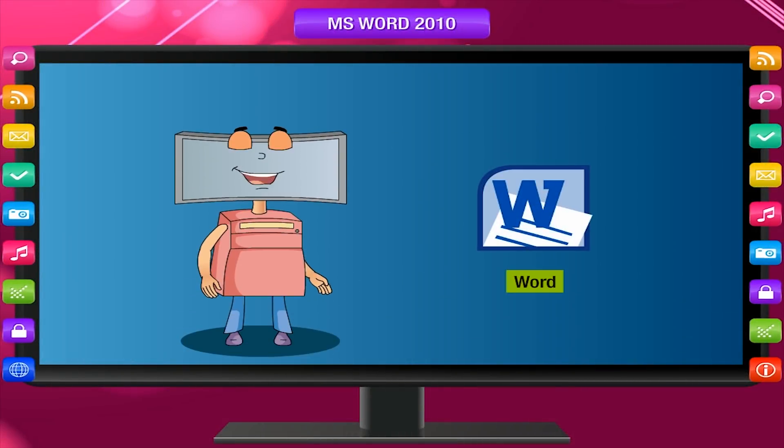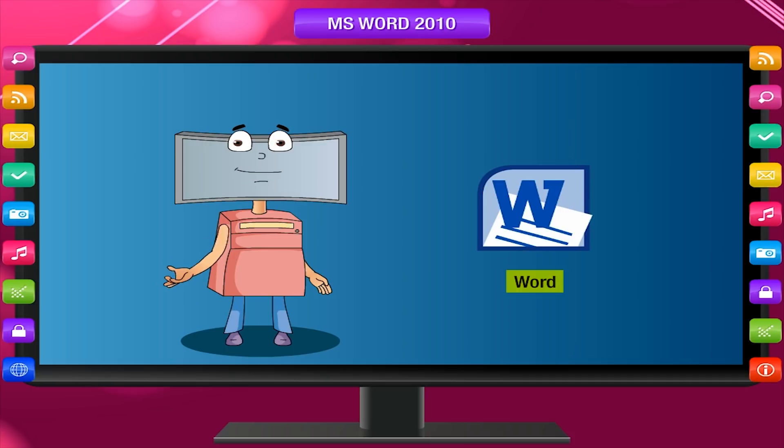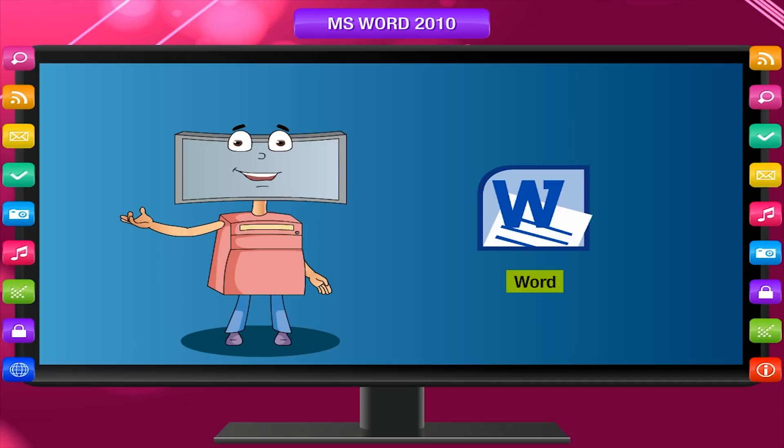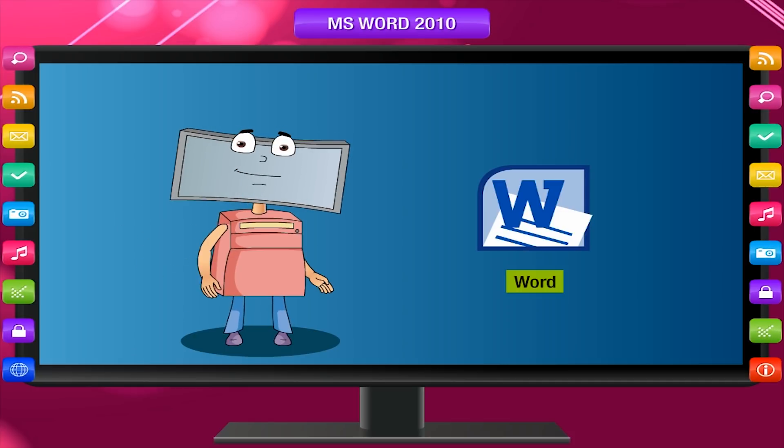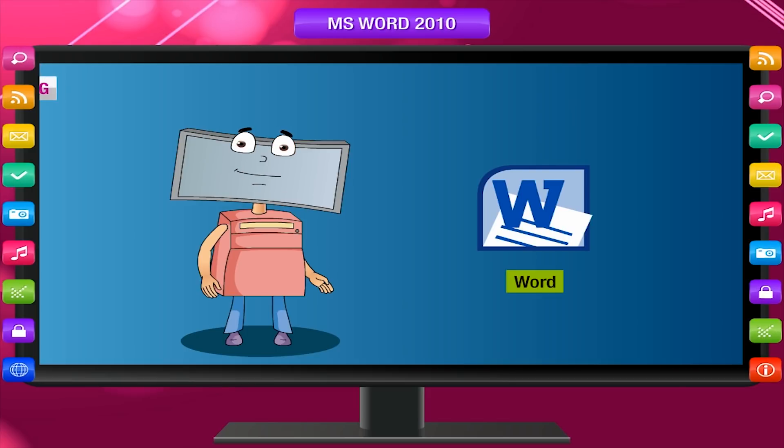Microsoft Word is a powerful word processor that enables you to create, edit, save and print your documents.